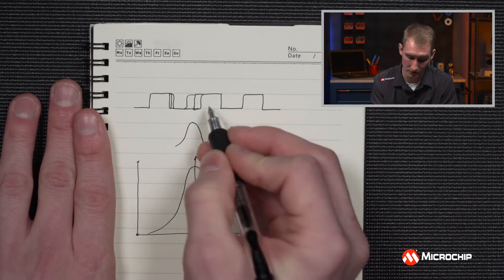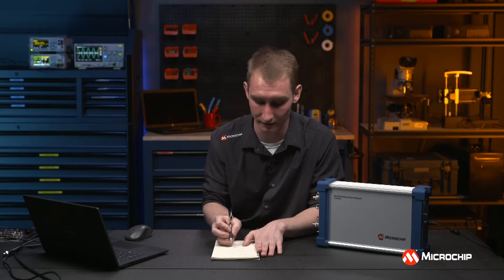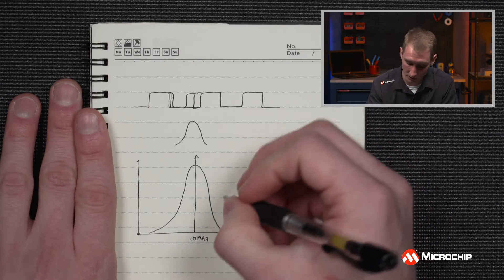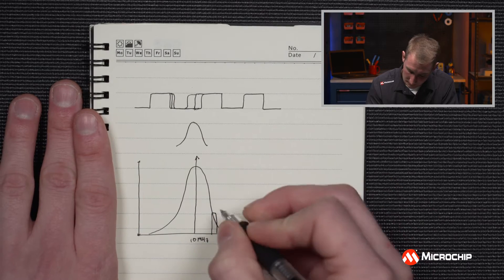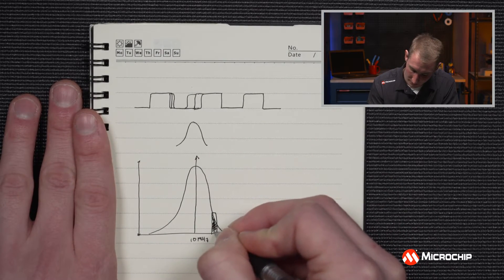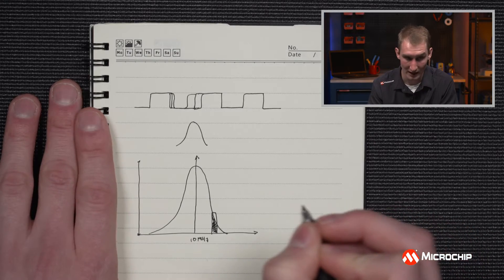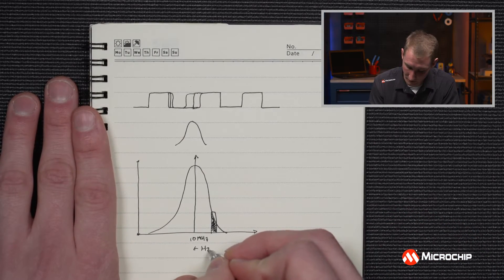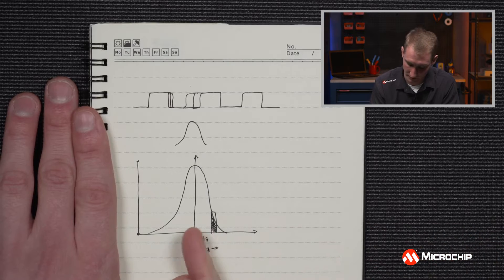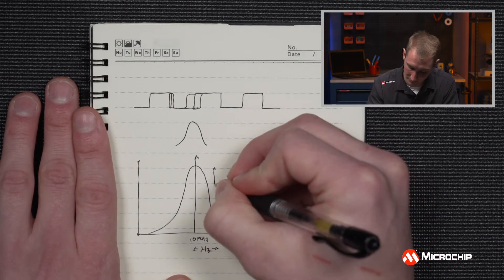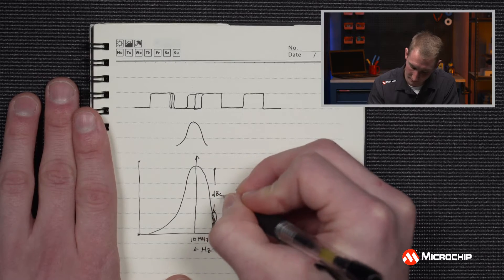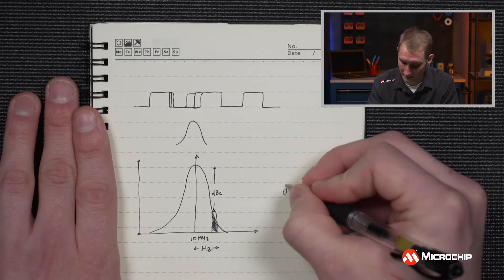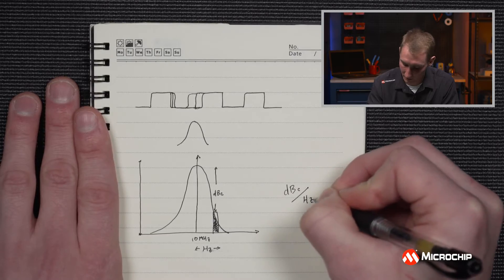But due to this jitter that doesn't always happen, you'll get some bleed out into other frequencies. So what you can do is you can take a bandwidth like so and you can measure the power of your signal in that bandwidth. And when you do this at a bunch of different offsets at different hertz, you sweep all the way across, you measure the power and you'll do that in relation to the carrier, you'll get a nice metric in dBc per hertz.